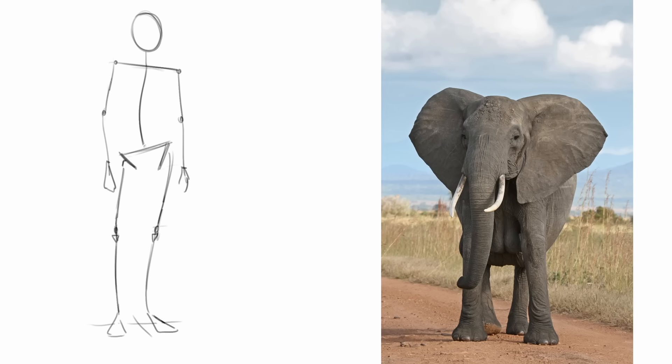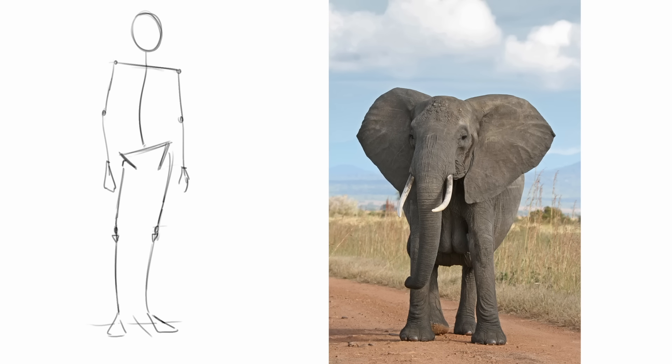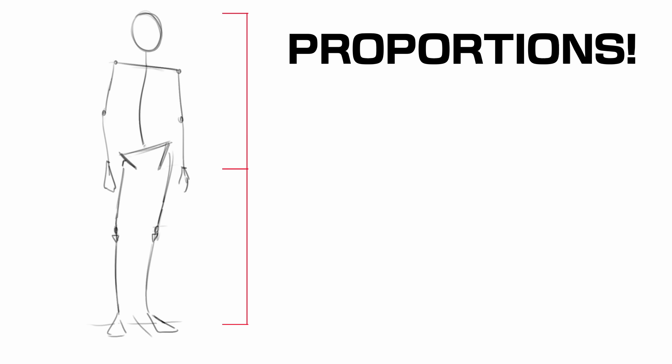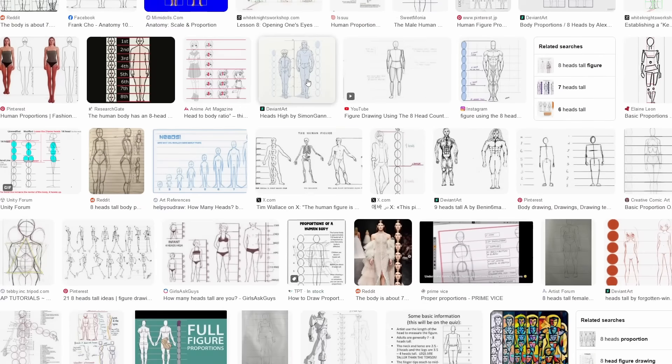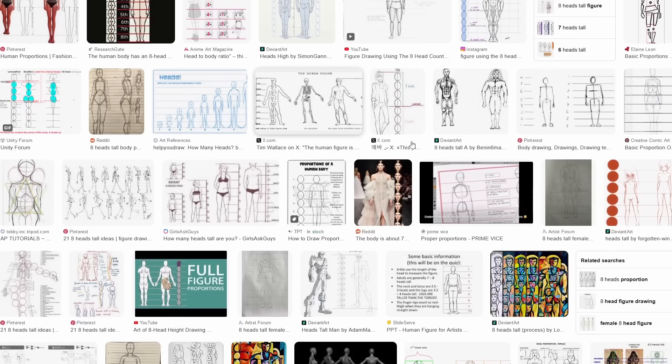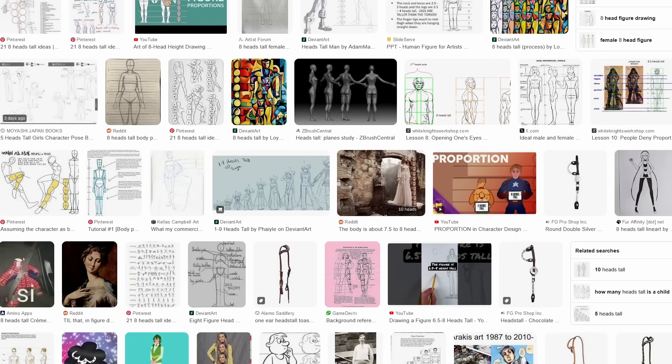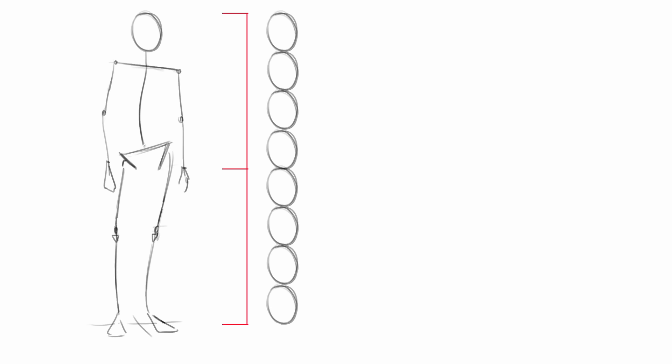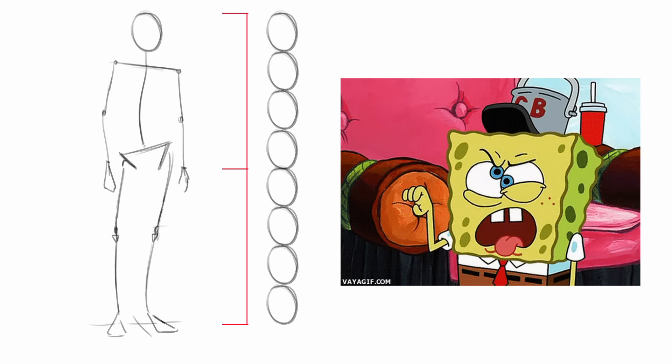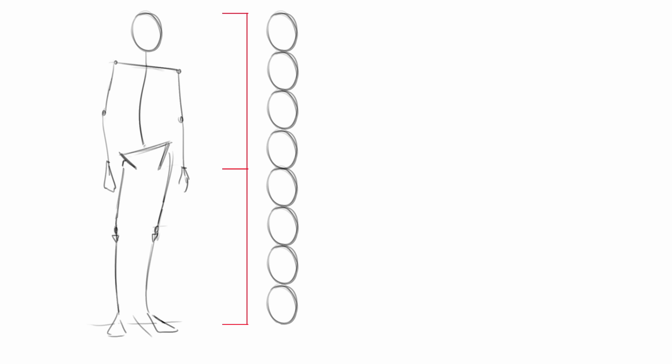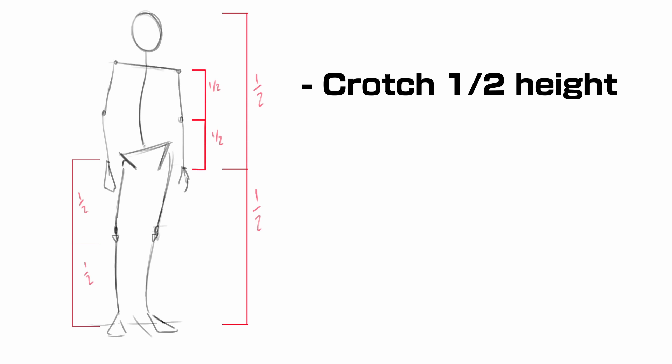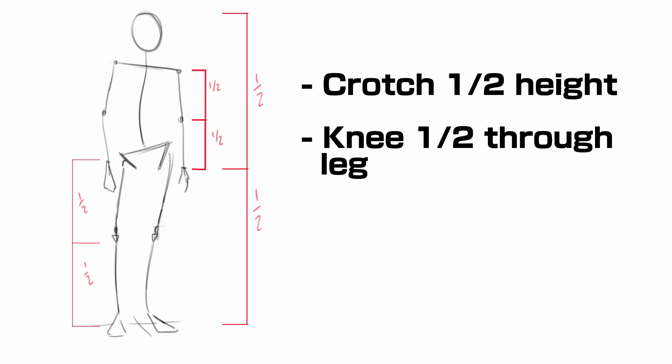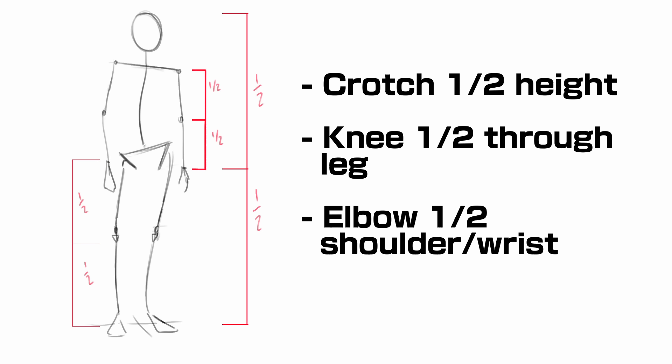Alright, let's address the elephant in the room first. Proportions. And I'm gonna use our trusty stick man for this first. And I could tell you to follow the plethora of tutorials and guides that tell you that an ideal male body is 8 heads tall and blah blah blah. I'm not gonna do that. Instead, I'm gonna go against the current and tell you that the only proportions you really wanna care about, at least for humans, are crotch in the middle, knee midway through a leg, elbow midway from shoulder to wrist. And that's it.